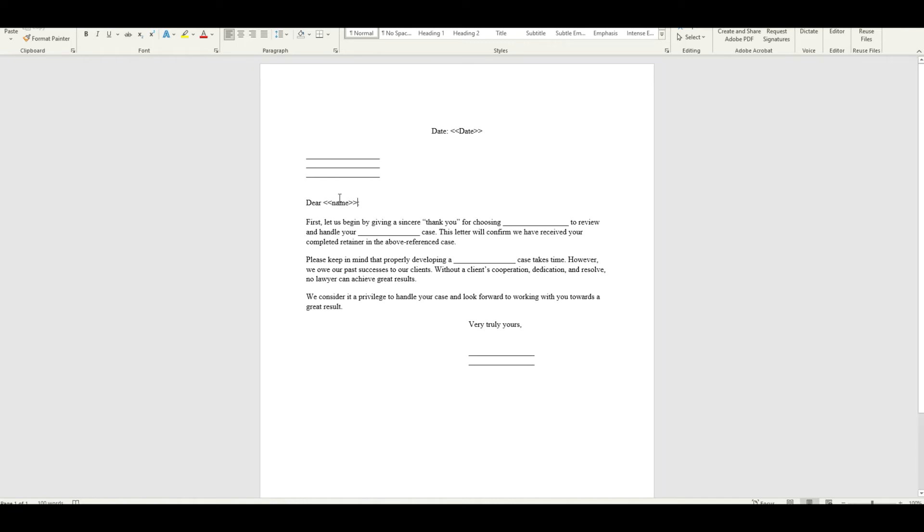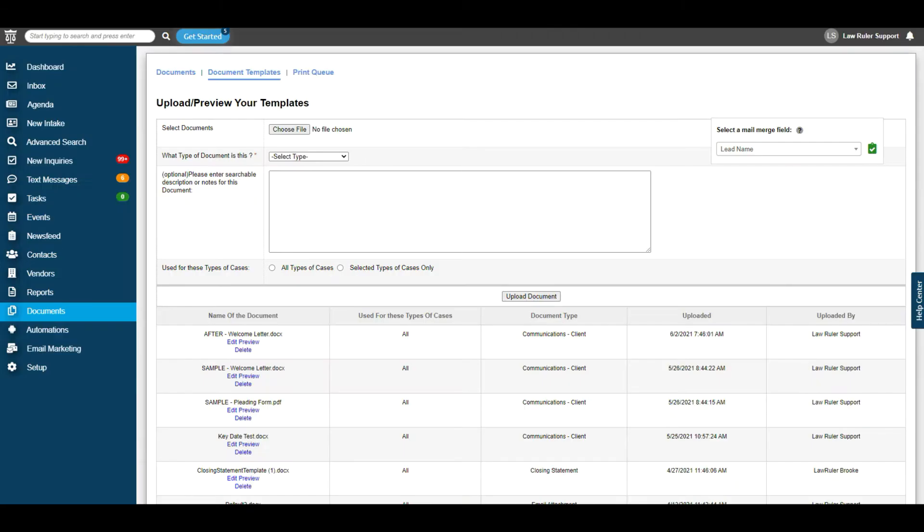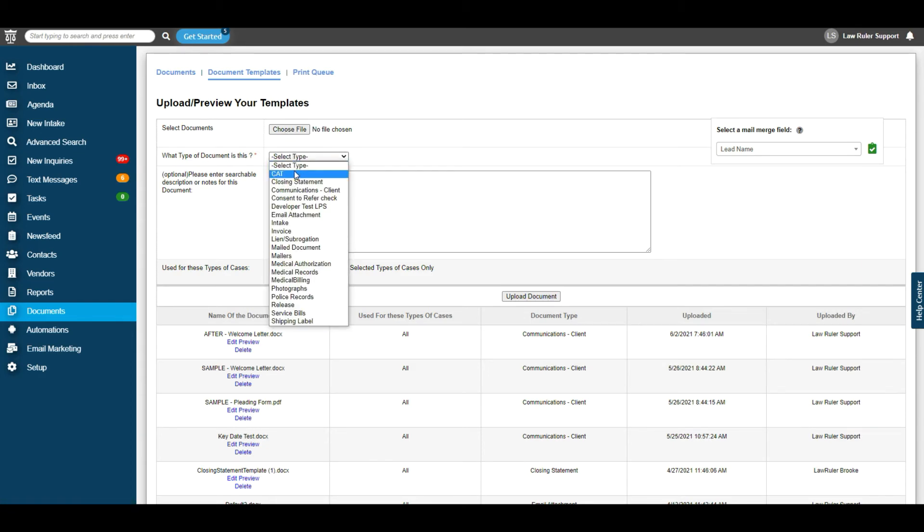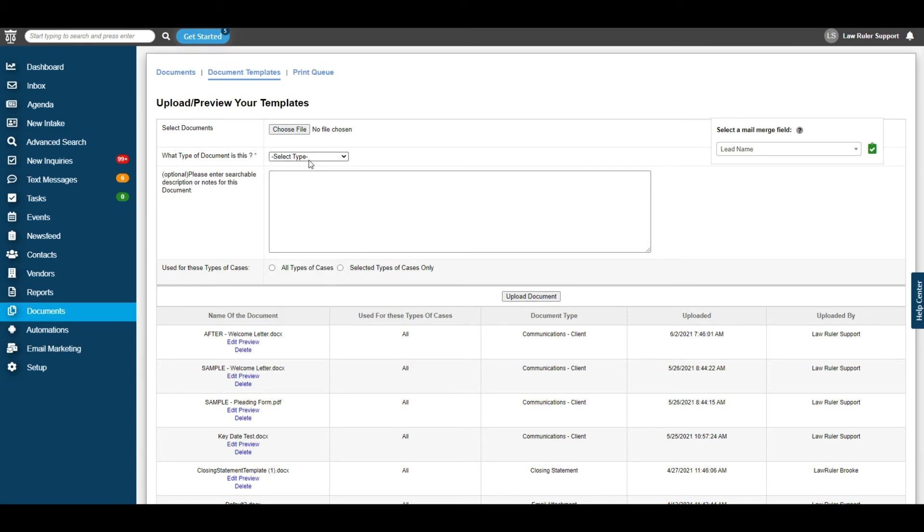Once all of your data points are put into the document, the next step is to upload this document into your Law Ruler portal. To do this, we're going to navigate back to the document template section. Here you can see select documents. You're going to choose your file. Upload that file. Select what kind of document it is, such as closing statements or communications.